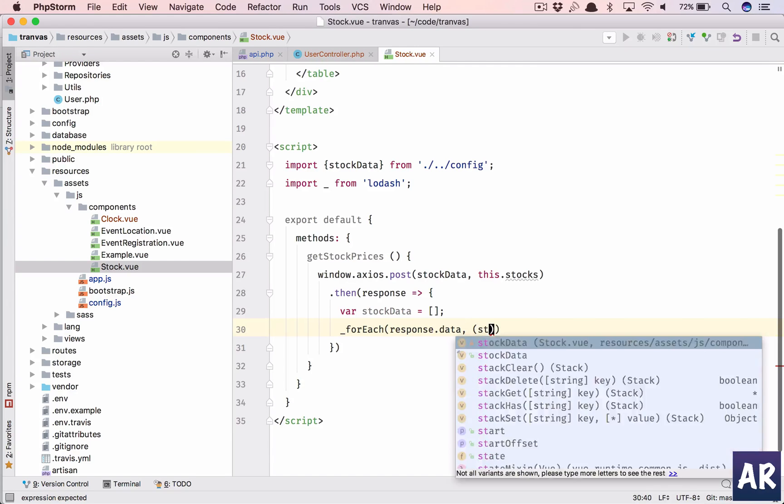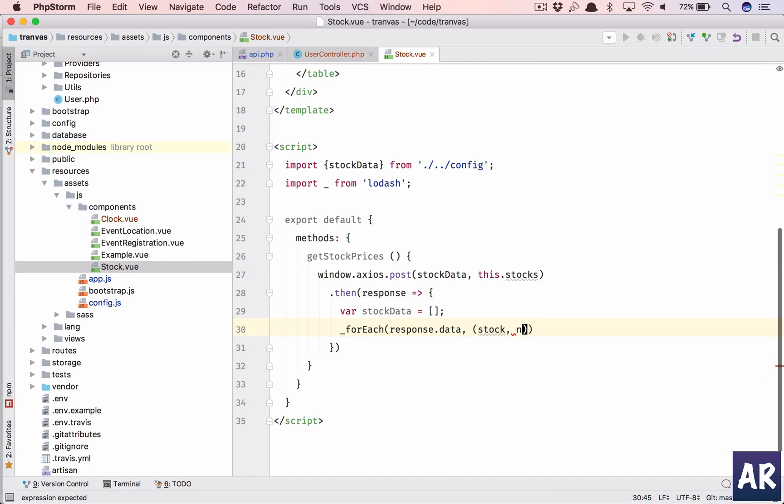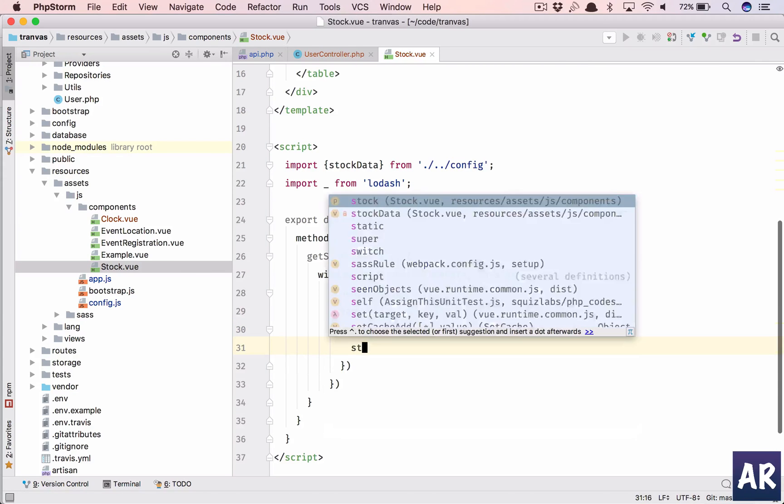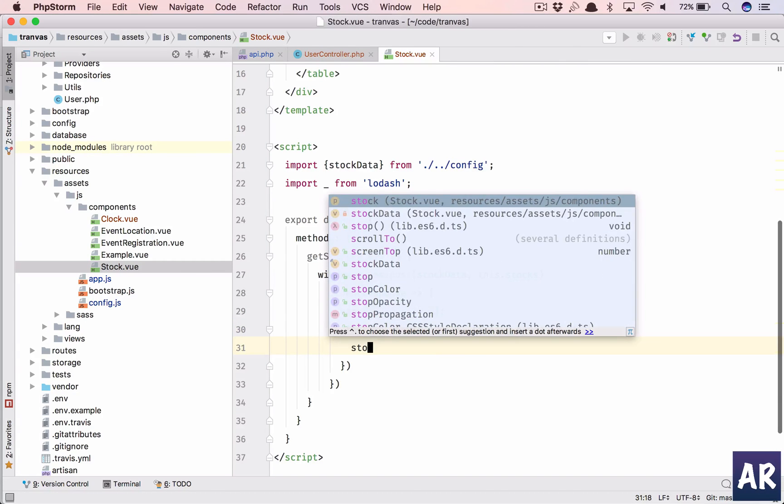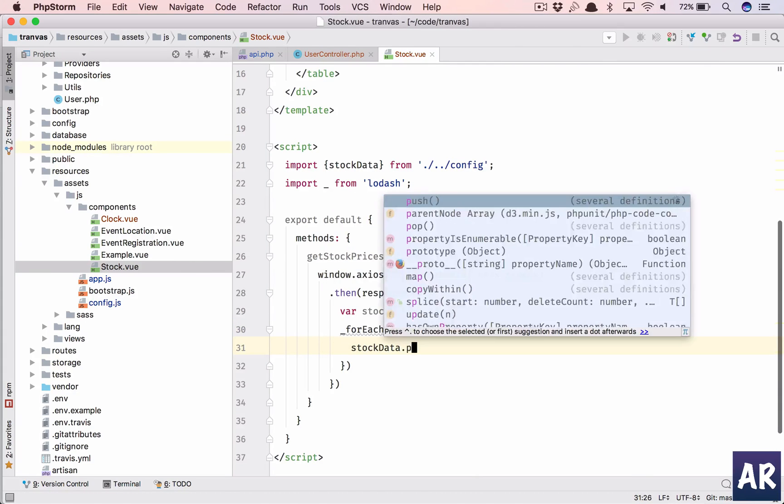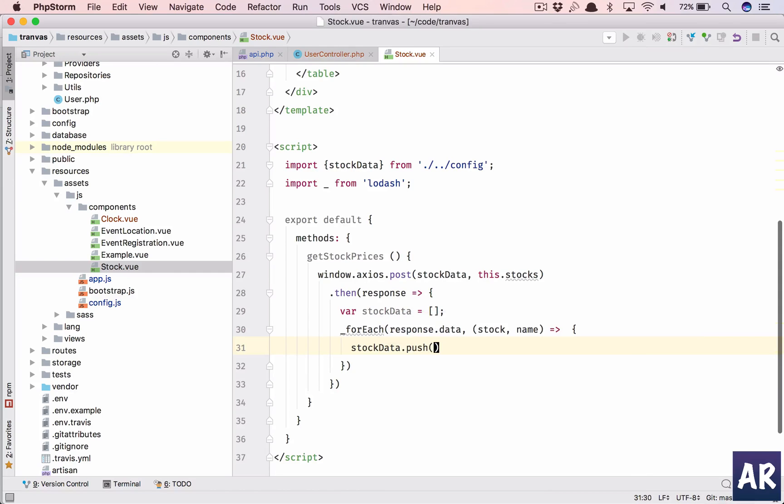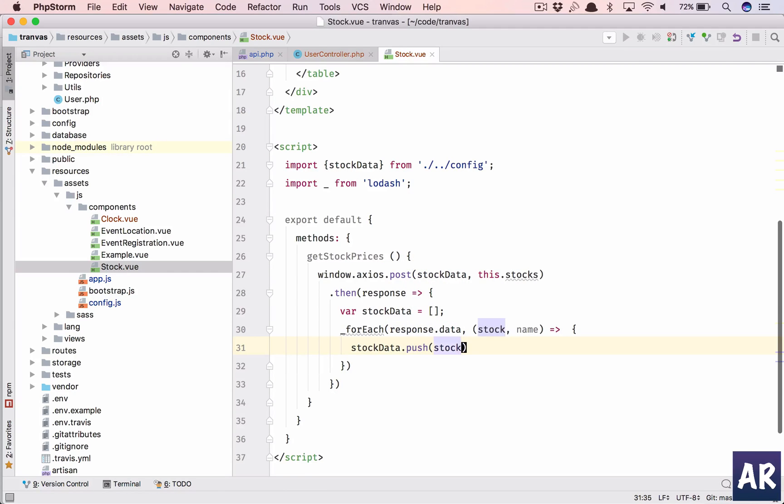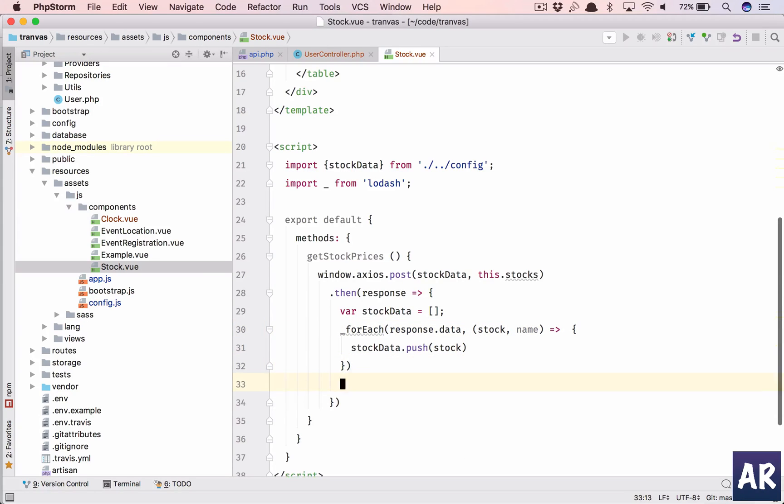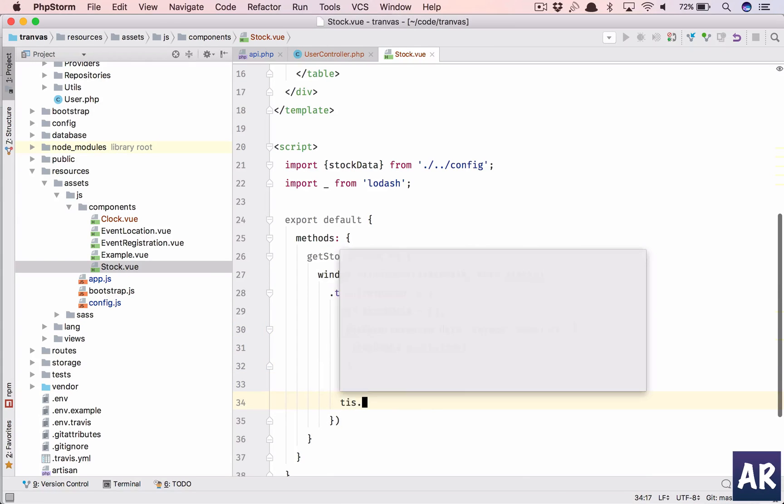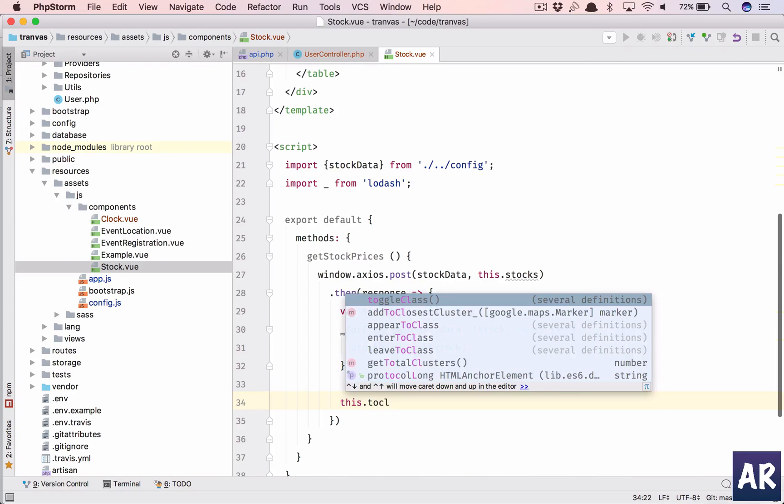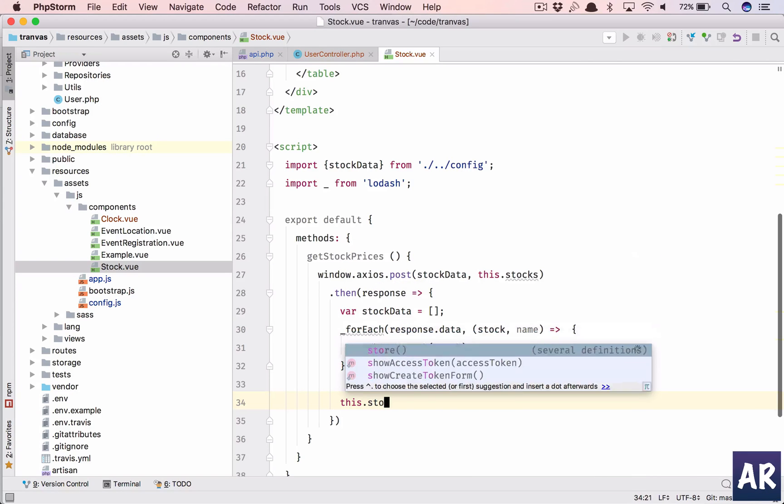We will have stock and name so that we can display the data. So stock data.push will enter each stock. This is the one.